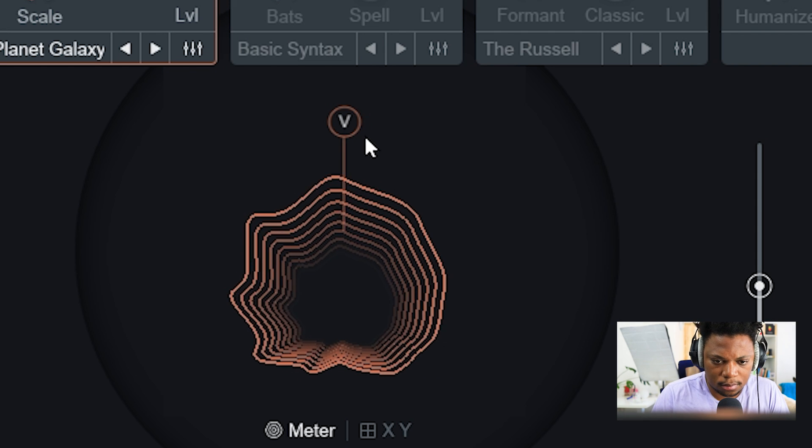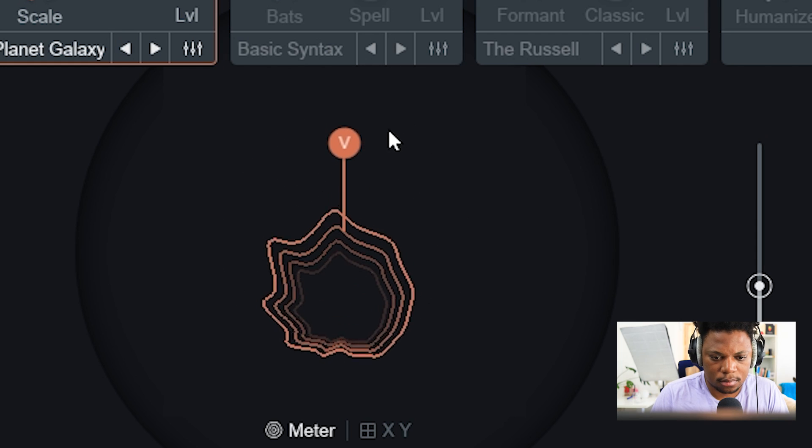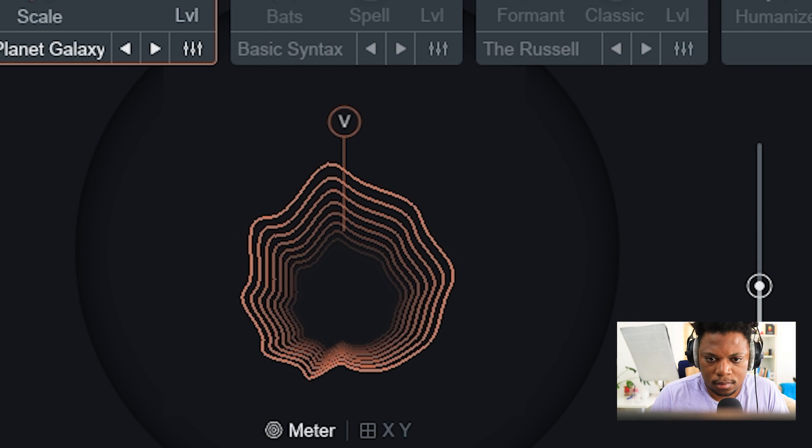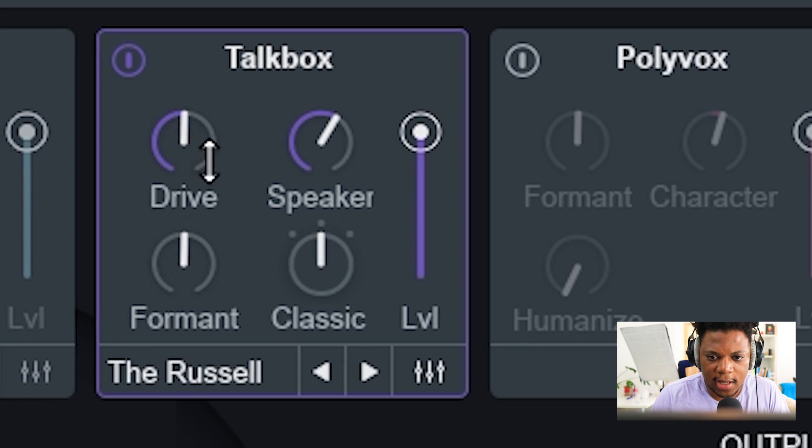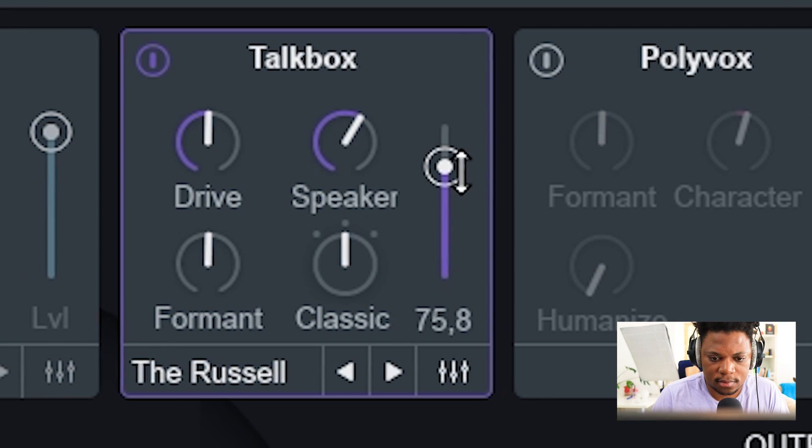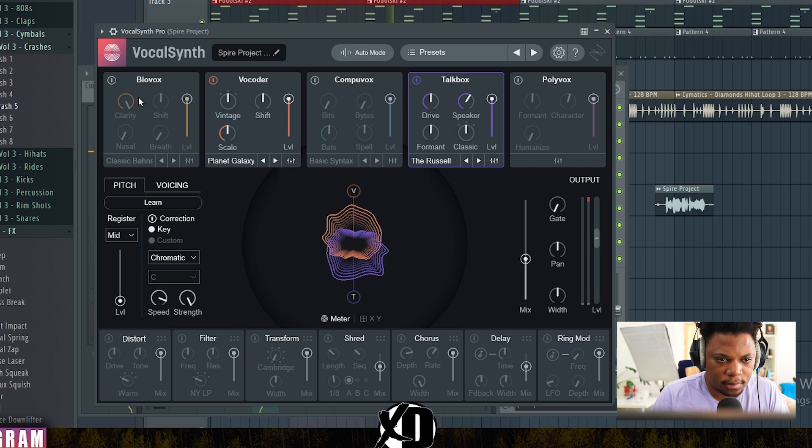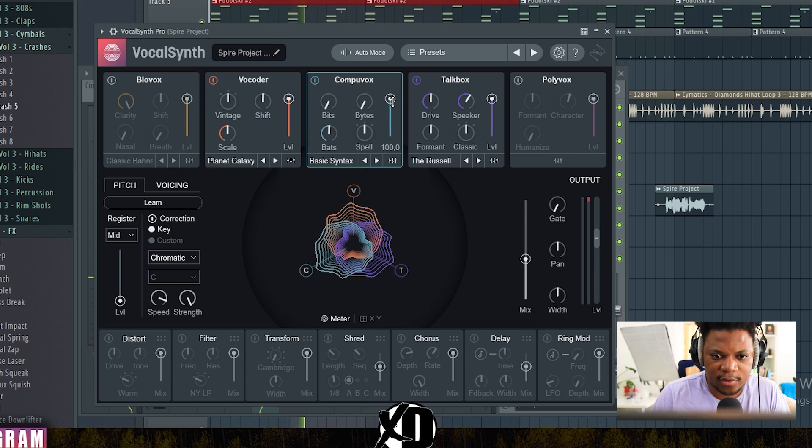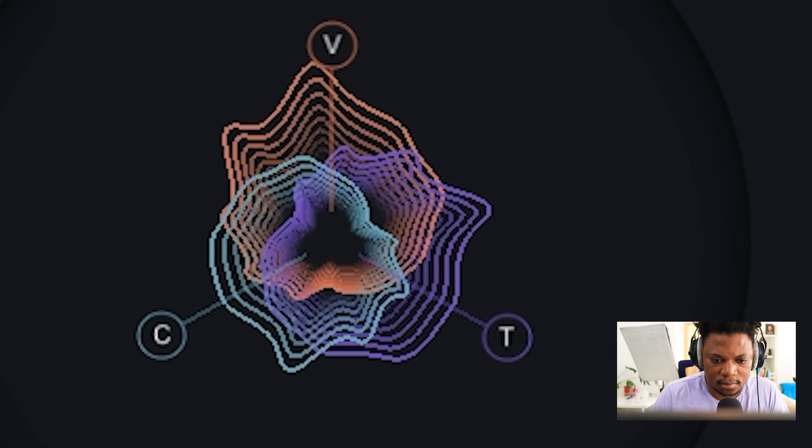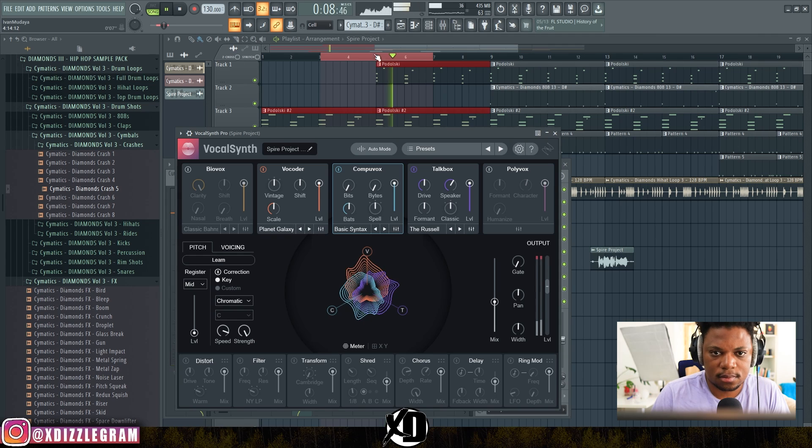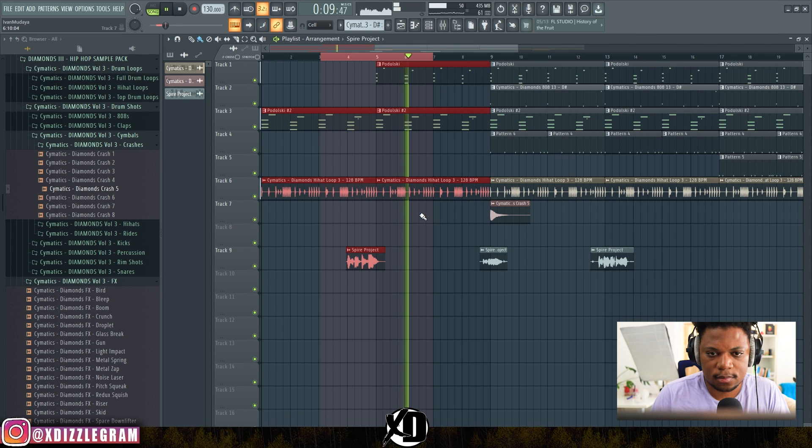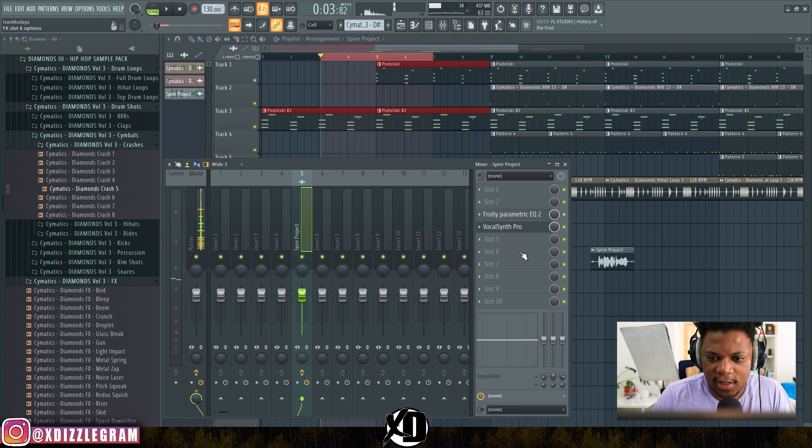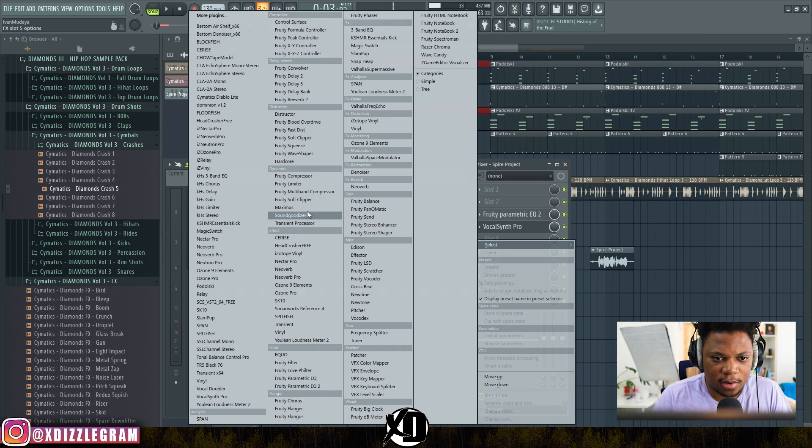"XD Beats Banging." We can add this talk box. "XD Beats Banging." And this Compuvox. "XD Beats Banging." Okay, that's sounding good.